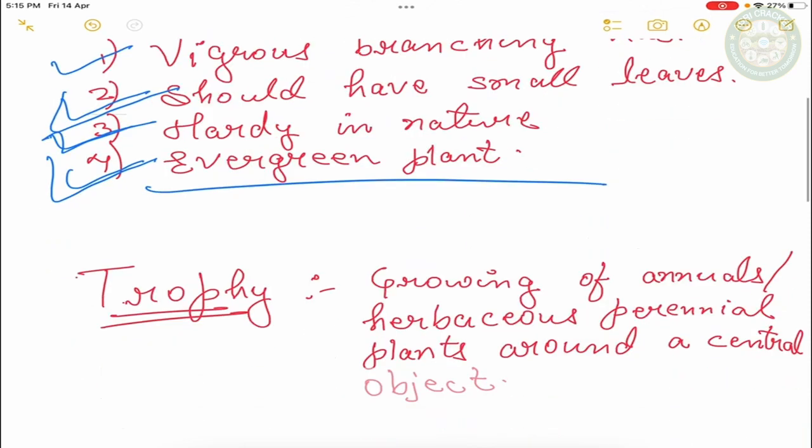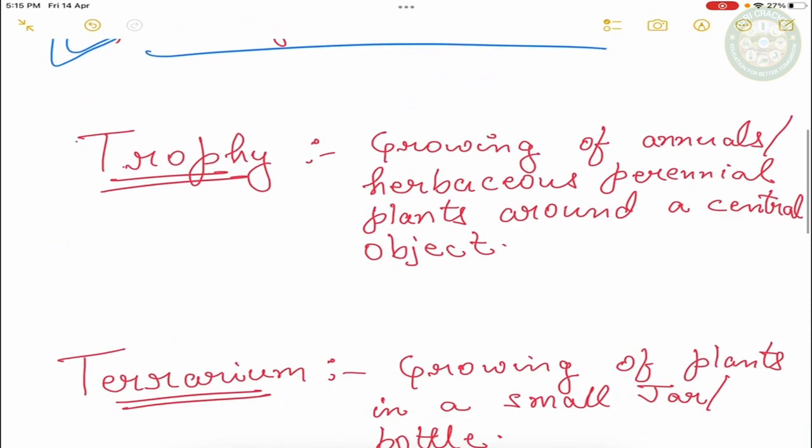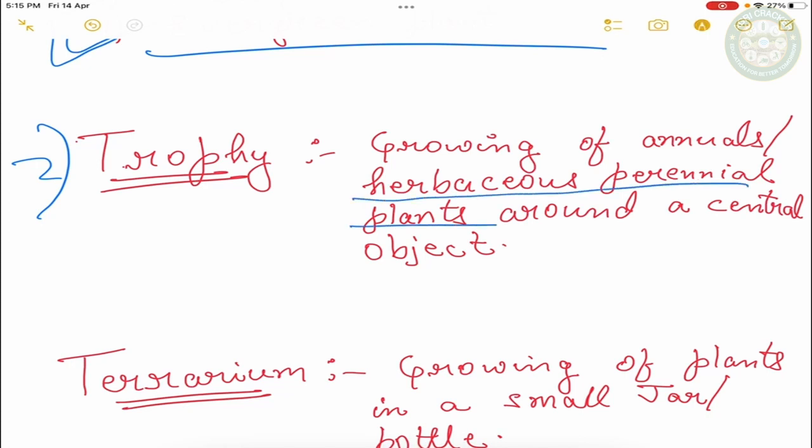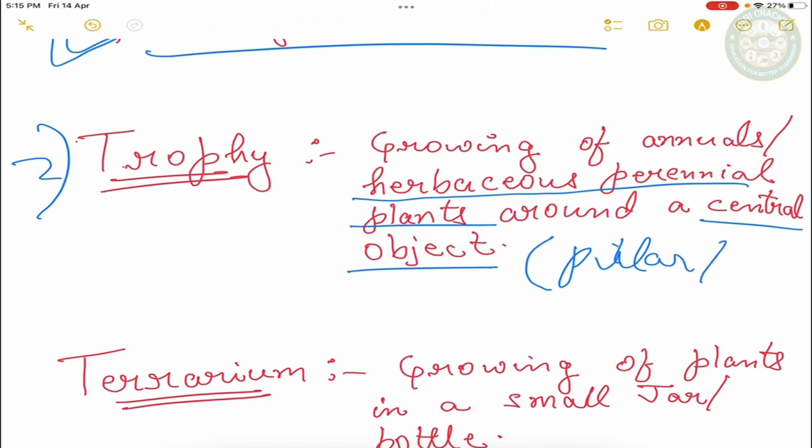The second thing is, this is trophy. So trophy is basically growing of annuals and herbaceous perennial plants around a central object. And this is central object. This can be a pillar or tree. This can be a tree.